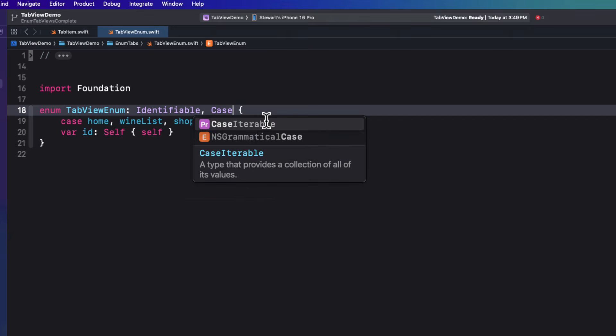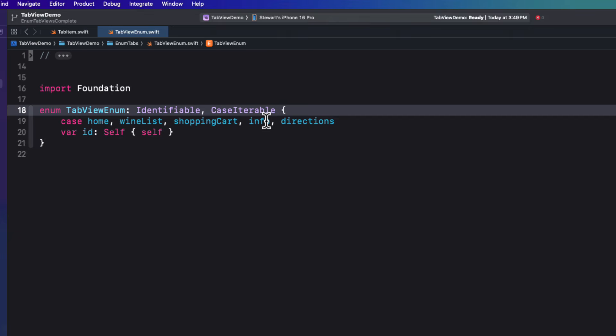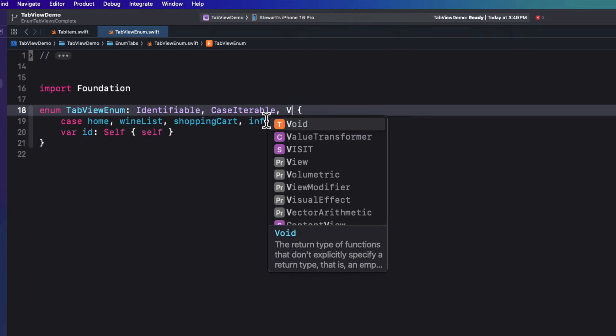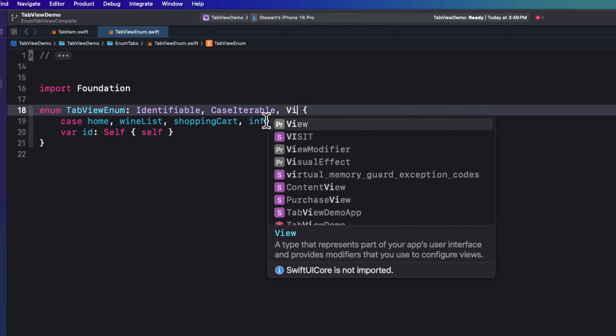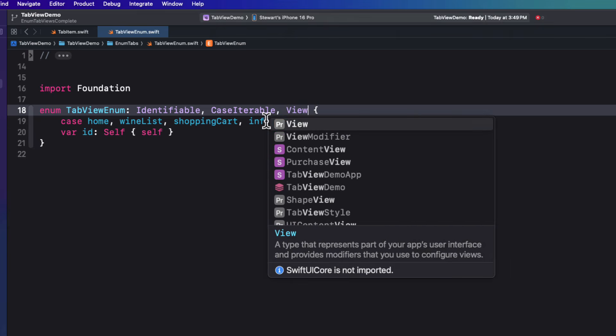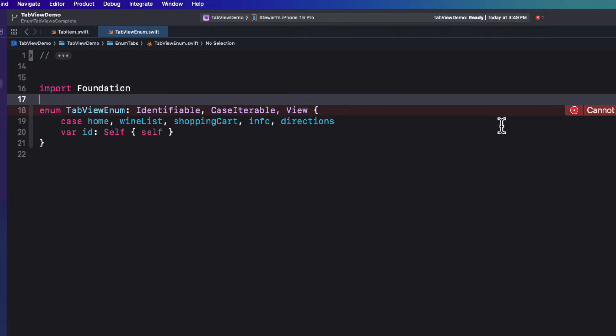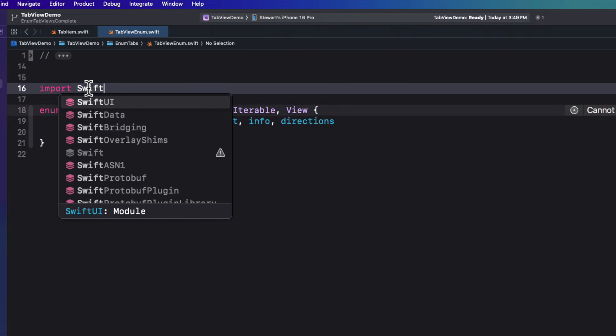Now, in order to loop through the cases, we have to specify that it is case iterable. And now here's the part that I really like. We can also say that the enum also conforms to the view protocol. Now of course, view is not part of foundation, but rather SwiftUI. So we'll need to change that import.